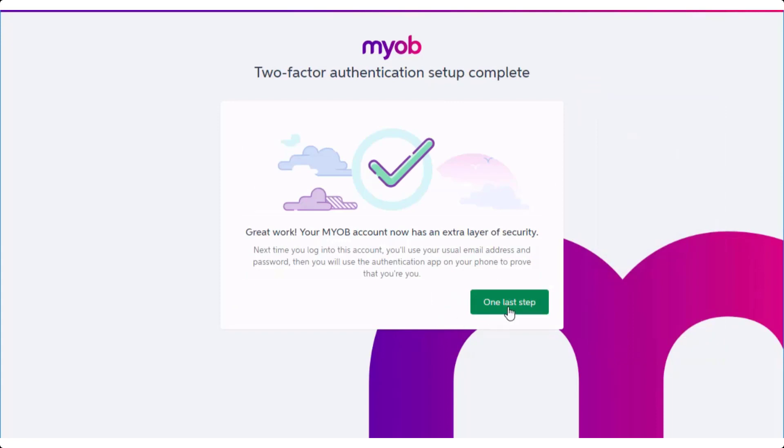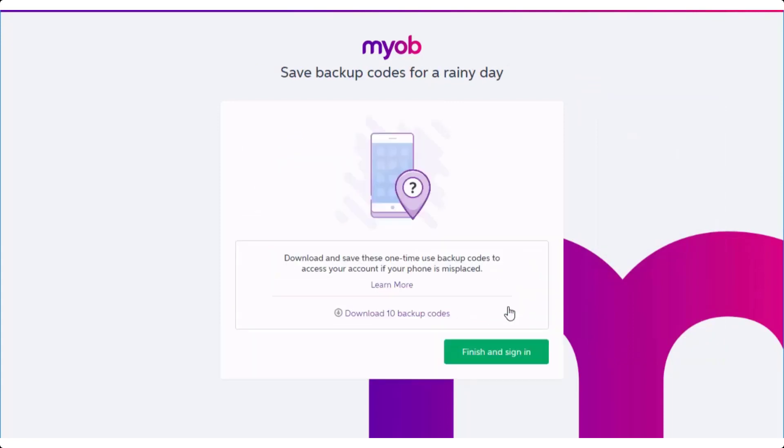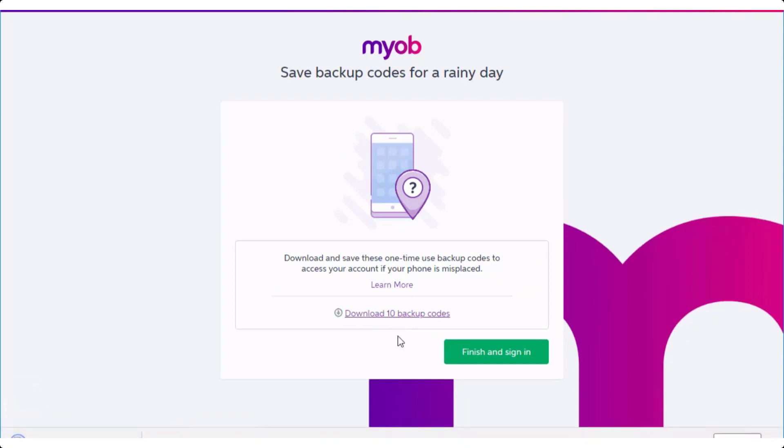You can also download a list of one-time use verification codes that you can use in the future if you're unable to generate a new one for any reason.